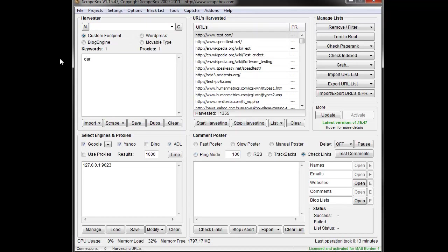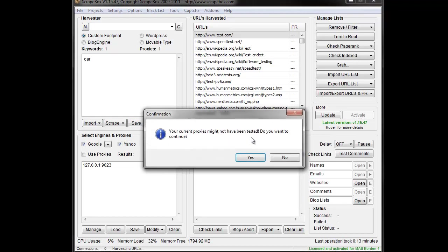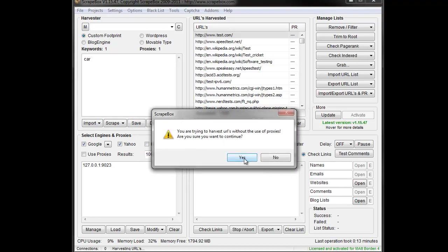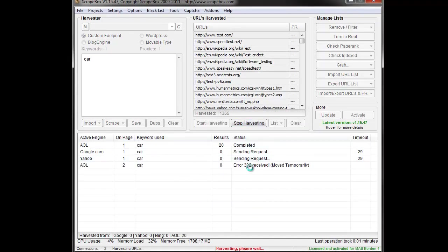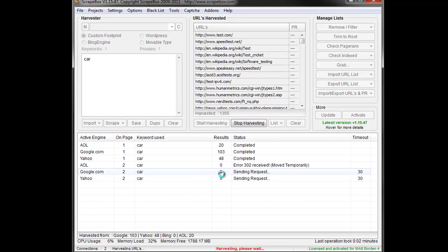I'm just going to type in a new keyword here, car, and hit start harvesting. And what we'll see is a new window here where we can see everything as it's happening.